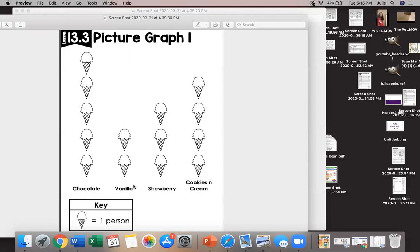How many people like vanilla? Look at your key. It says one ice cream cone equals one person so I'm gonna count by one and we're gonna say one, two. Good job.